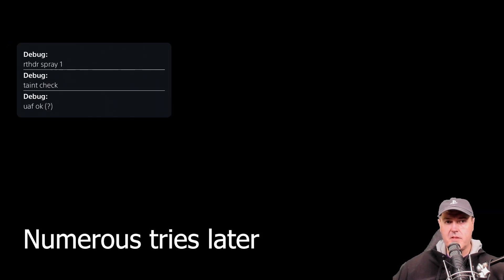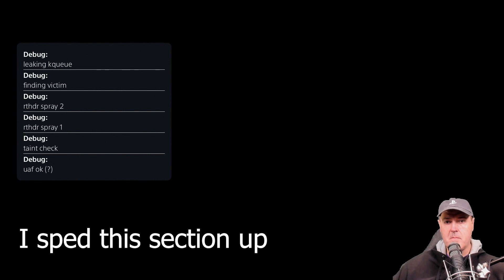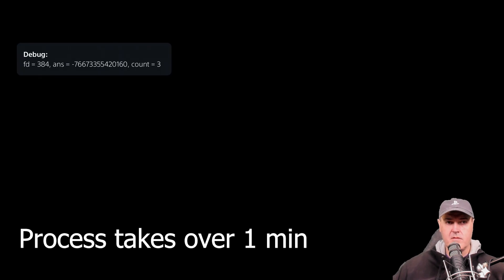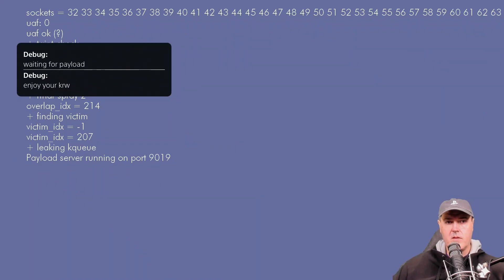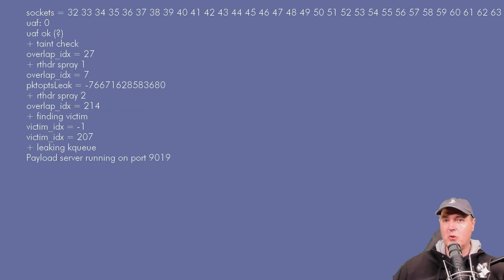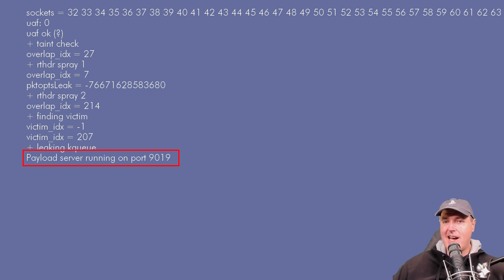Okay there's the debug messages again. So there we go. It does say enjoy your KRW for your kernel read write. So it does say now that the payload server is running on port 9019 which is exactly what we were waiting for.